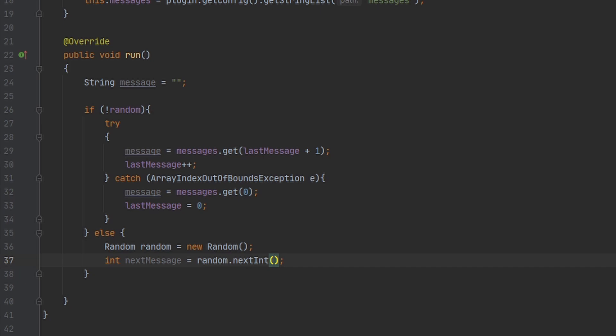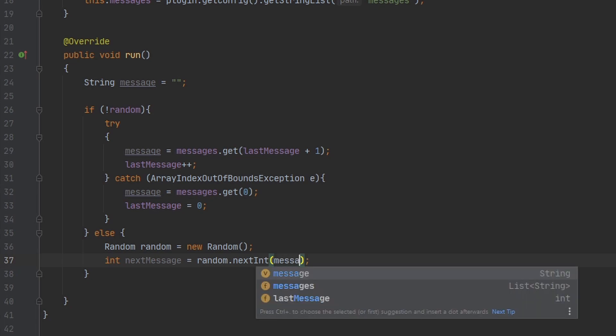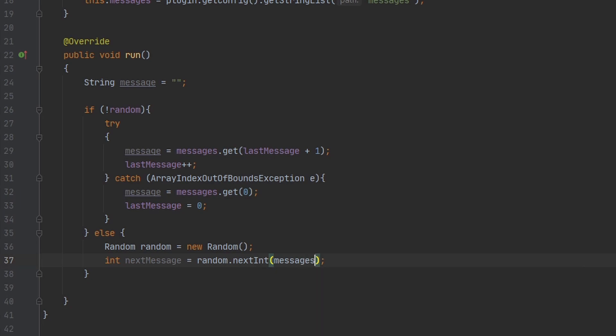Now the integer that you put in here is the number that it will go up to. So it will pick a number between zero and this number. It will include zero, but it will exclude whatever we put in here. So we can just put messages.size, and because the first message is zero, it works out perfectly.